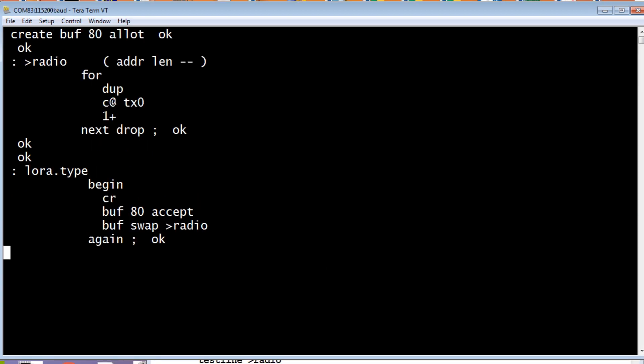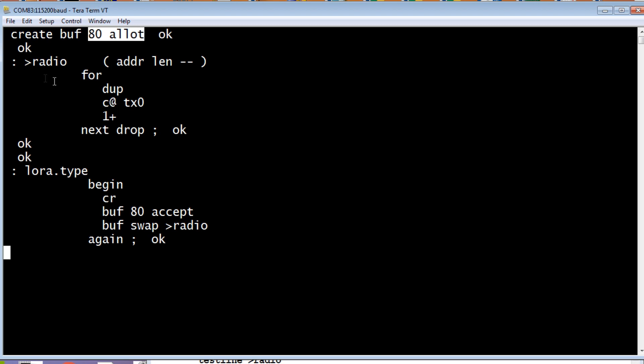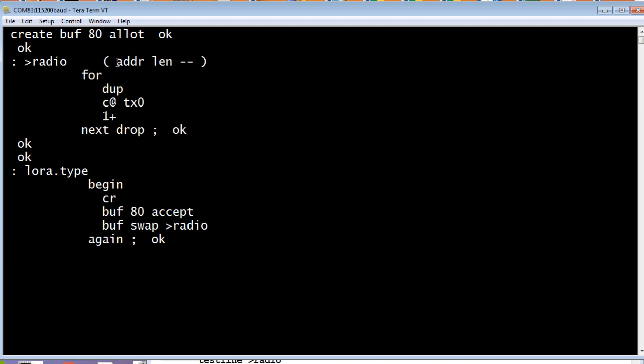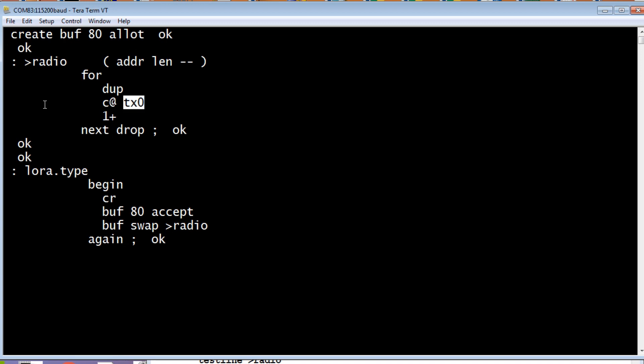Okay, next, we are going to look at some advanced coding. Now if you look at the top of the screen, I've created a buffer called buff. And I've allotted 80 bytes to it, so I reserved 80 bytes for this buffer. Now inside this buffer we could put text. And then the word to radio will take that text and send it to the LoRa radio module. So what to radio does, it takes the address of the buffer and the length of the buffer, how many characters are in the buffer. And it will TX0 each one of those characters. And we'll send it out the UART into the radio.